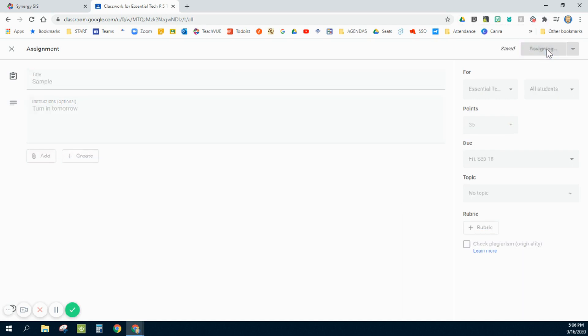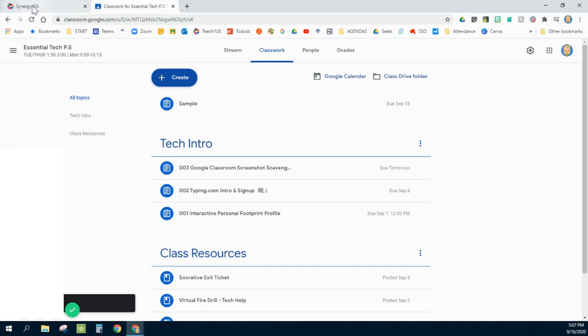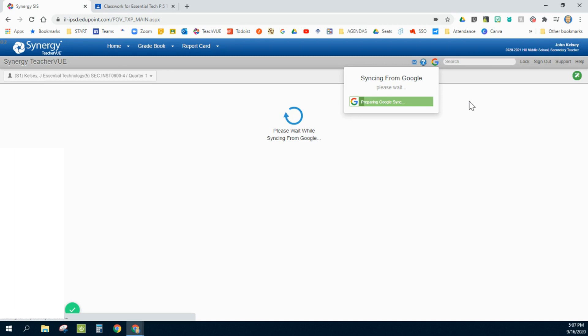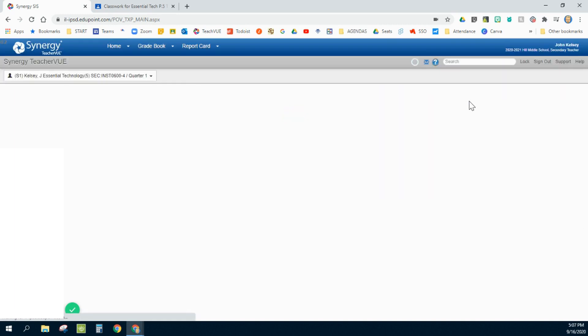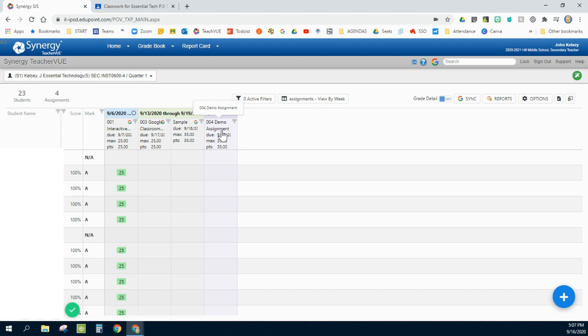Now, as soon as I assign that, it appears here in my Google Classroom. I'm going to go back to my Synergy. And because I have synced Synergy with Google Classroom, anytime it syncs, it's going to go and grab an assignment and it will put itself in here. There's that demo assignment right now.